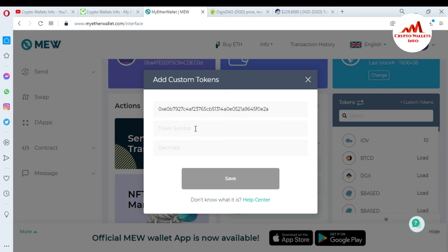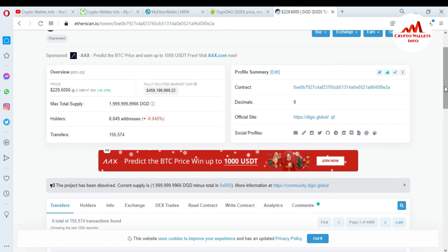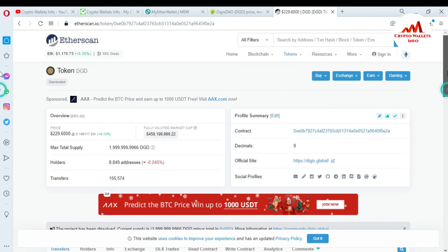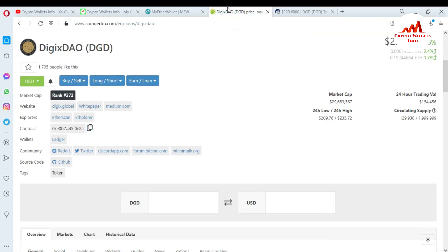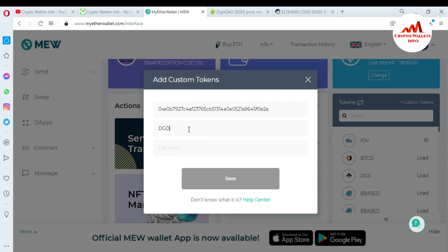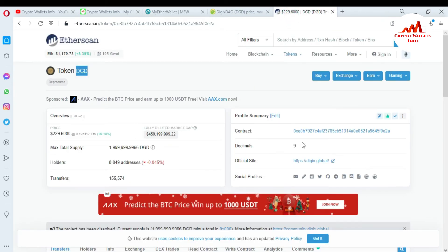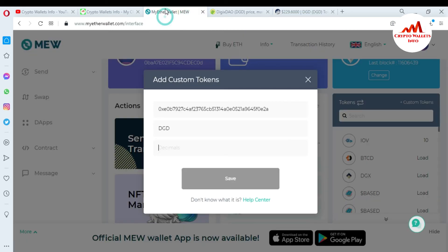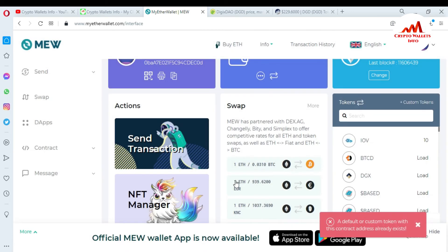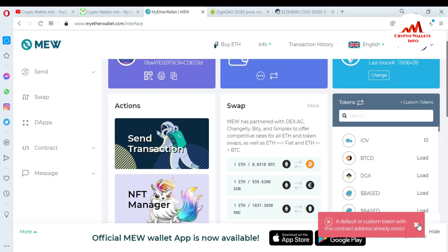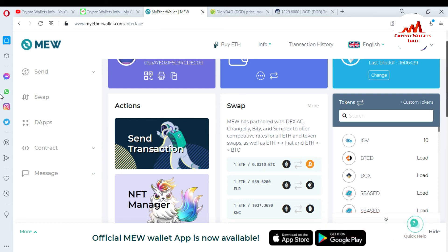Now I need the token symbol here. What is the symbol of my token? The symbol is DGD — copy and paste it here. Now the decimal — the decimal of this custom token is 9. Copy or write it, it depends on you. Paste it here and now click on Save. The default custom token with this contract address already exists because I have already added this token to my list.